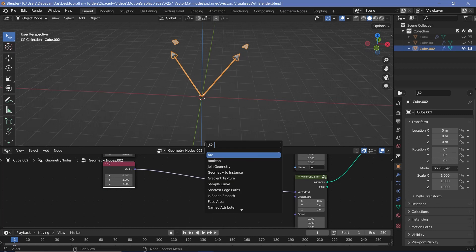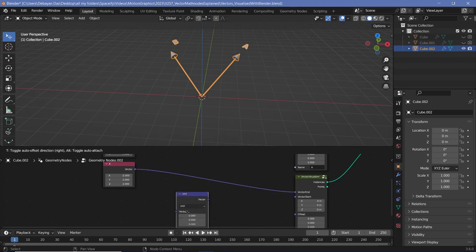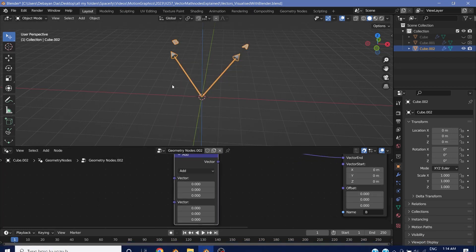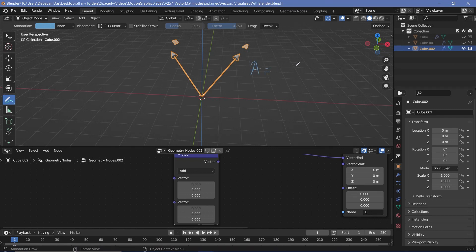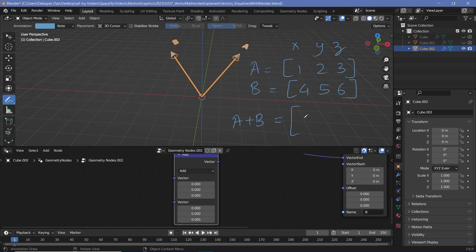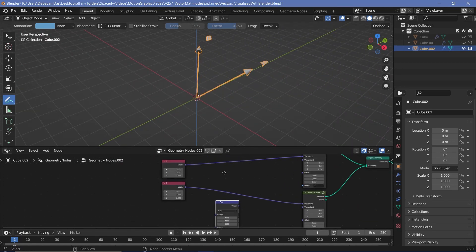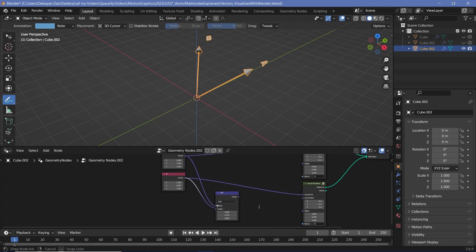Vector math is essentially operations we perform on these vectors to get different results. Let's rename the nodes to A and B so we don't get confused. We'll start with the basic vector math operations also present in normal math: add, subtract, multiply, divide, and multiply-add. When we add vectors we add each component separately — so if vector A equals (1, 2, 3) and vector B equals (4, 5, 6), then A plus B gives us (5, 7, 9).